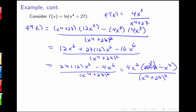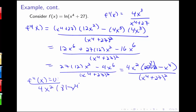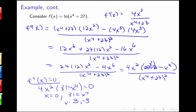Now I need to find where the second derivative equals zero, so I set 4x squared times 81 minus x to the fourth equal to zero. That gives x equals zero, as well as where x to the fourth equals 81. The fourth root of 81 is 3 and negative 3, so x equals 3 and x equals negative 3.